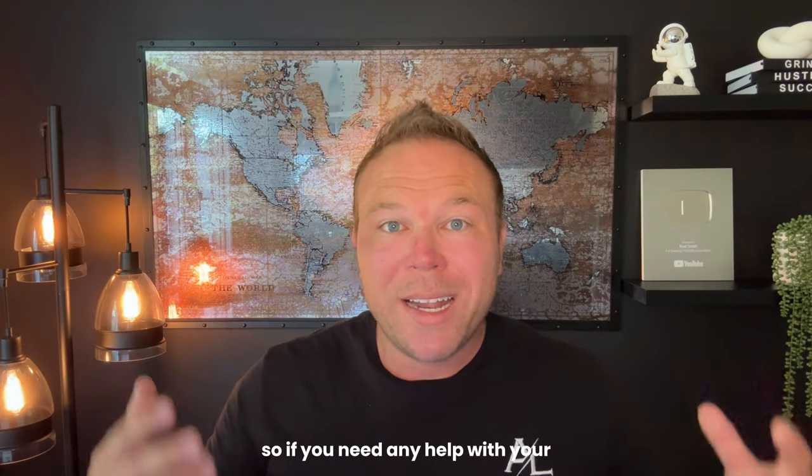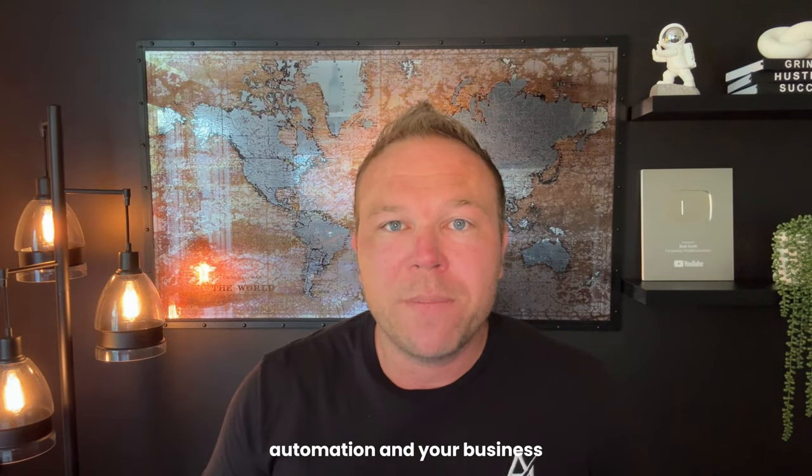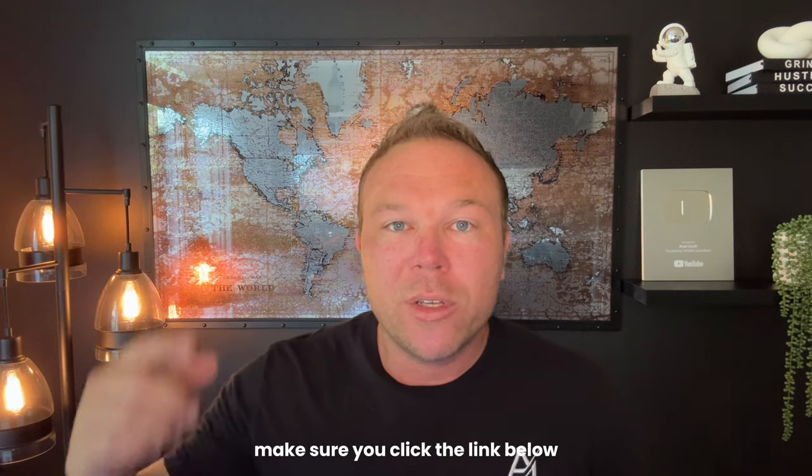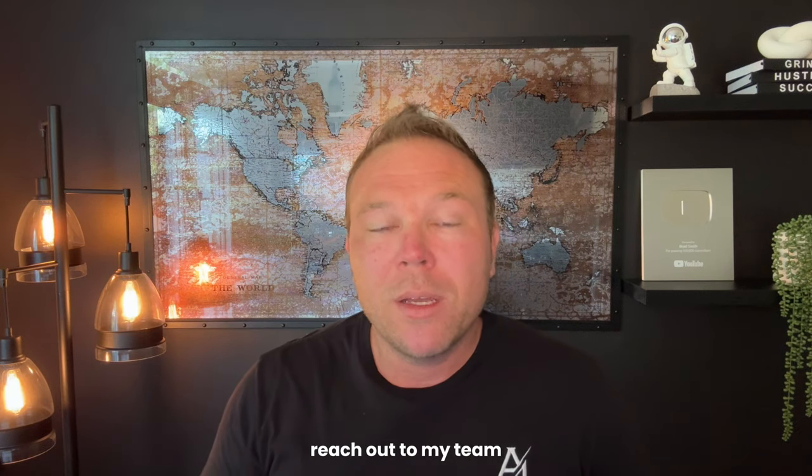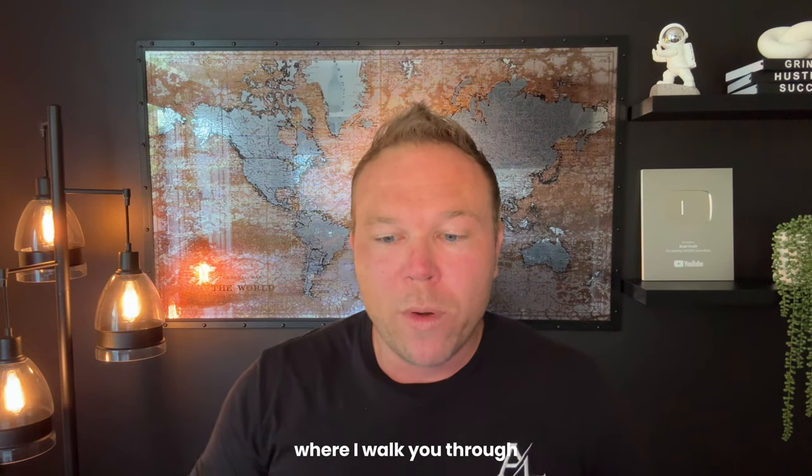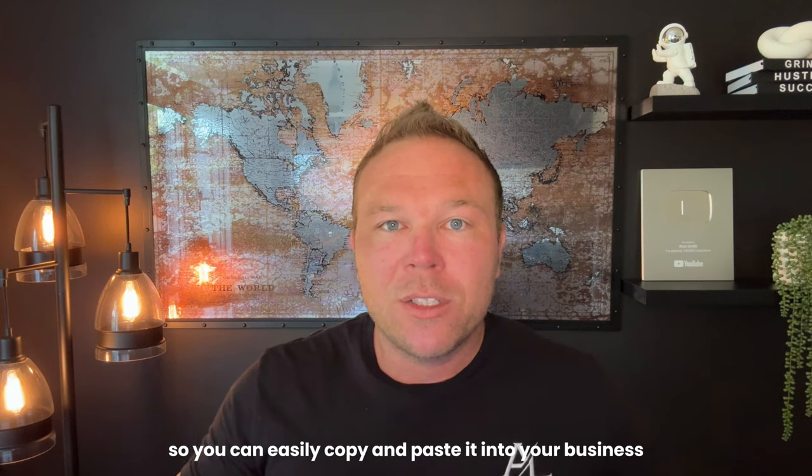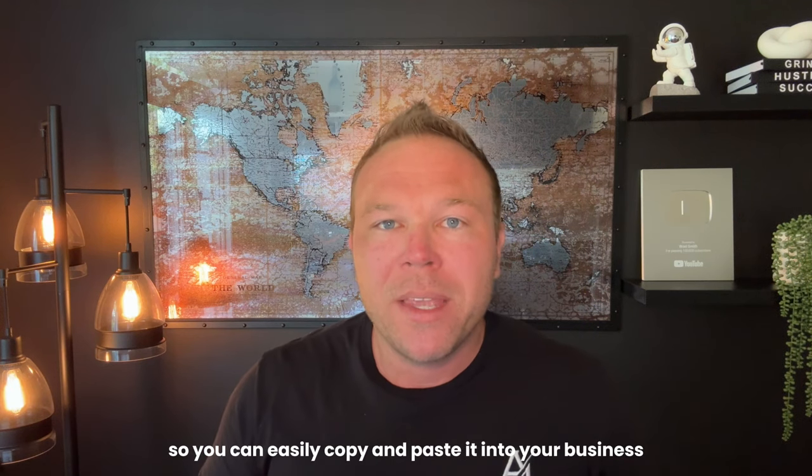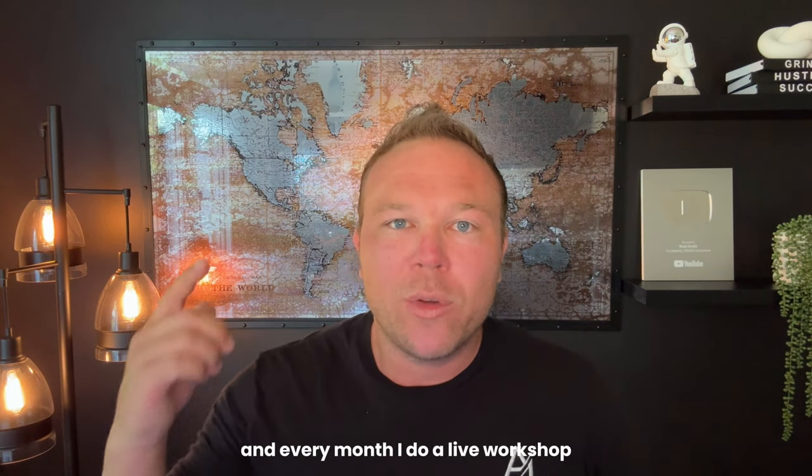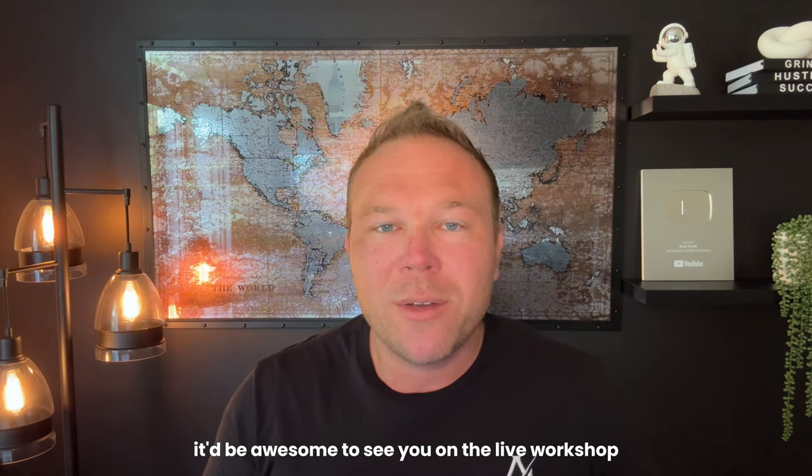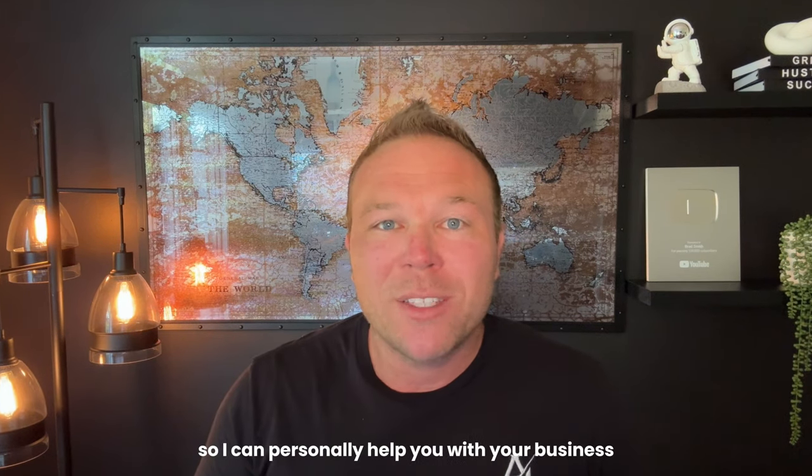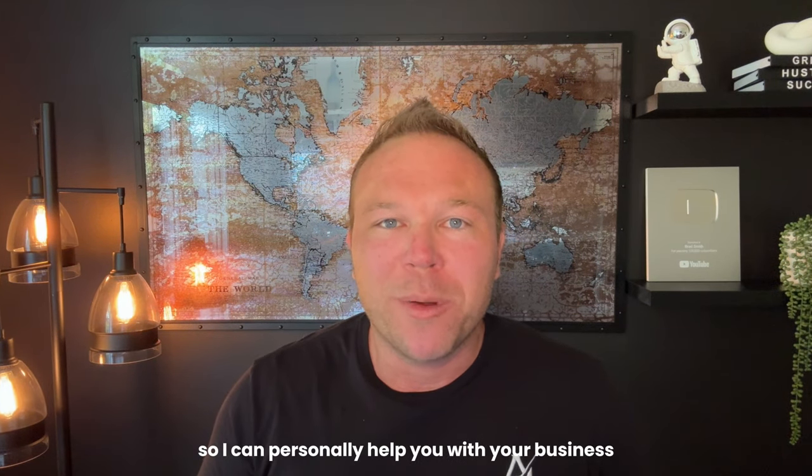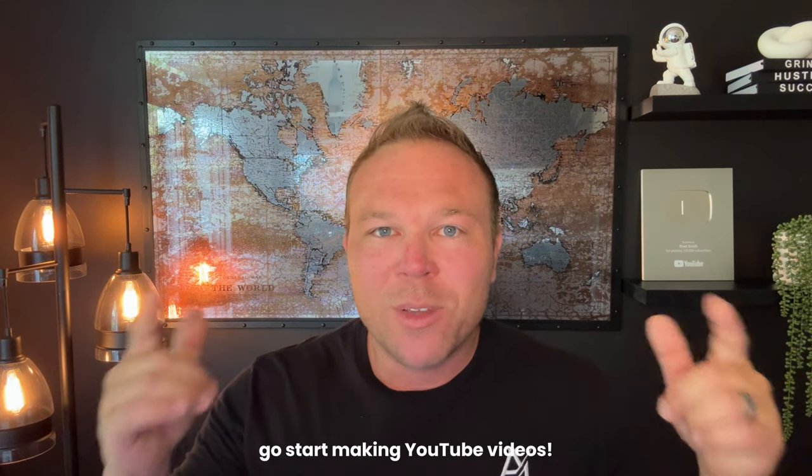So if you need any help with your automation and your business setting this up, make sure you click the link below, reach out to my team, or just download the free blueprint where I walk you through everything and how to set this up so you can easily copy and paste it into your business. And every month I do a live workshop. It'd be awesome to see you on the live workshop so I can personally help you with your business. Thanks again for watching. Go start making YouTube videos.